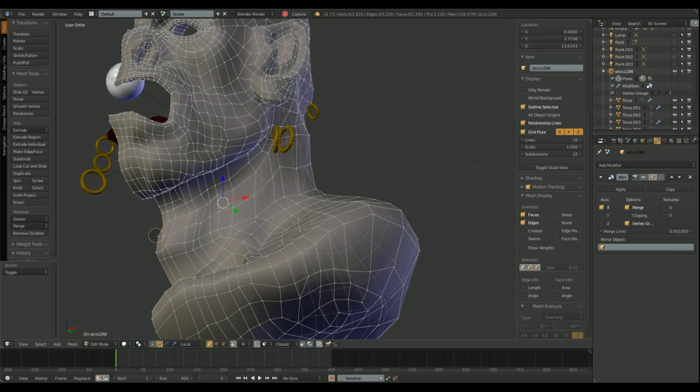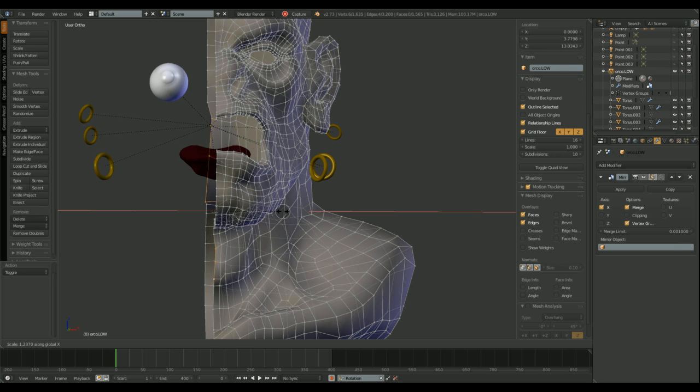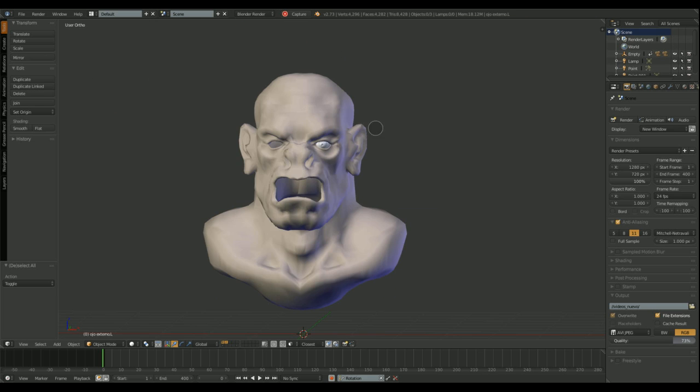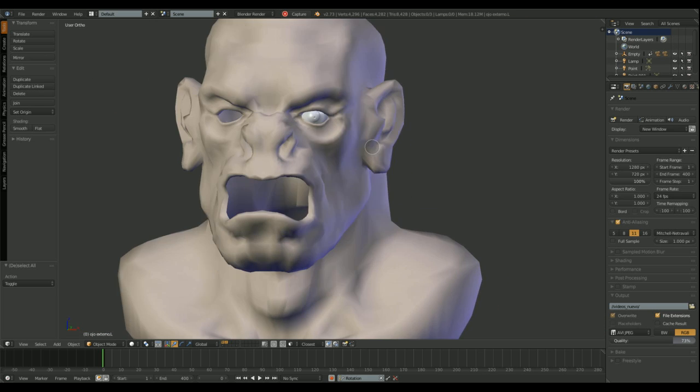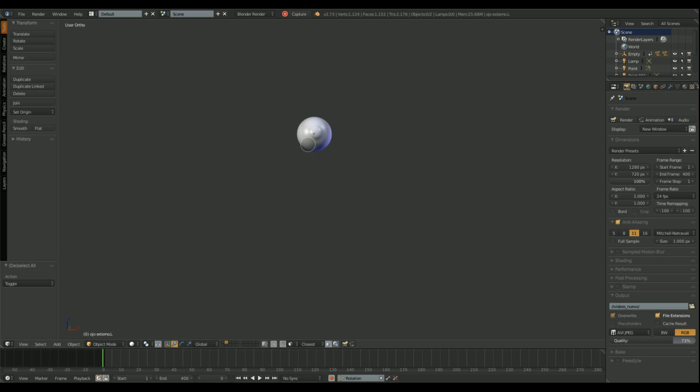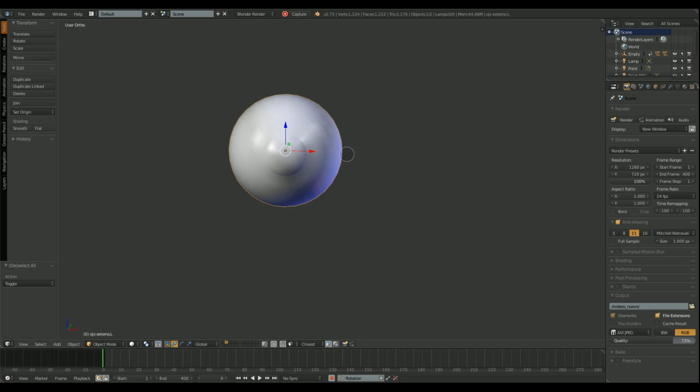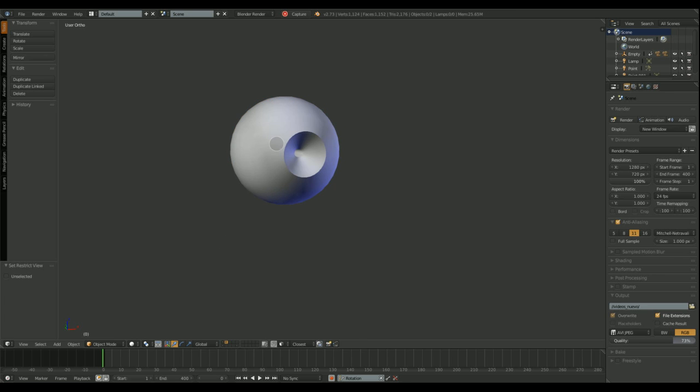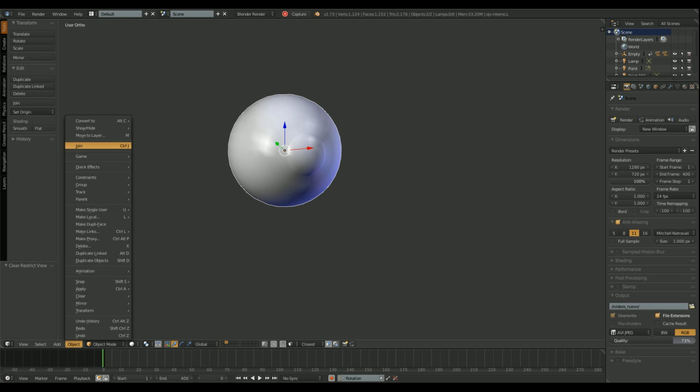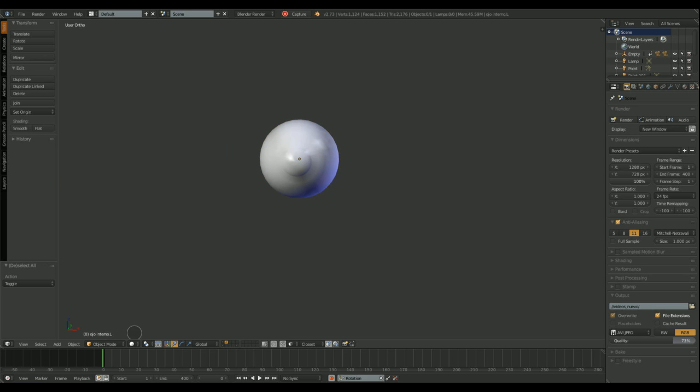The eyes also need some work. I was using two separated objects for each eye, an internal mesh with a diffuse texture and an external mesh with a glossy transparent material. But objects can be merged into a single one, using two materials.